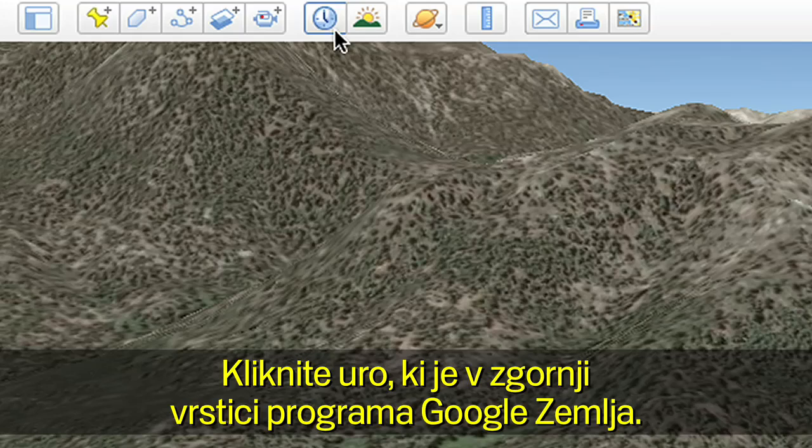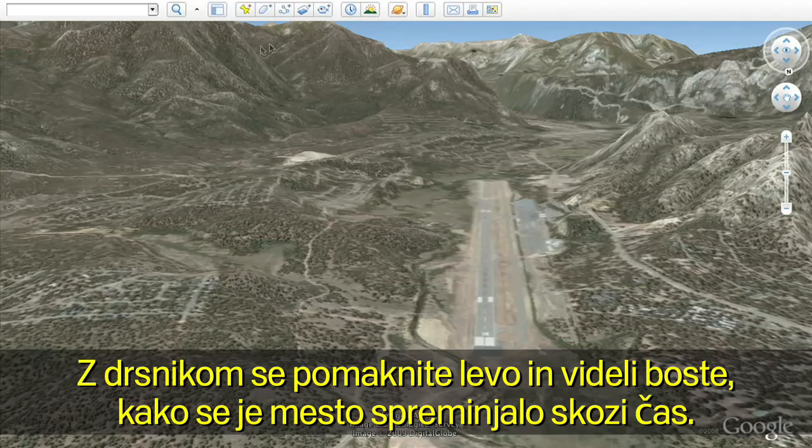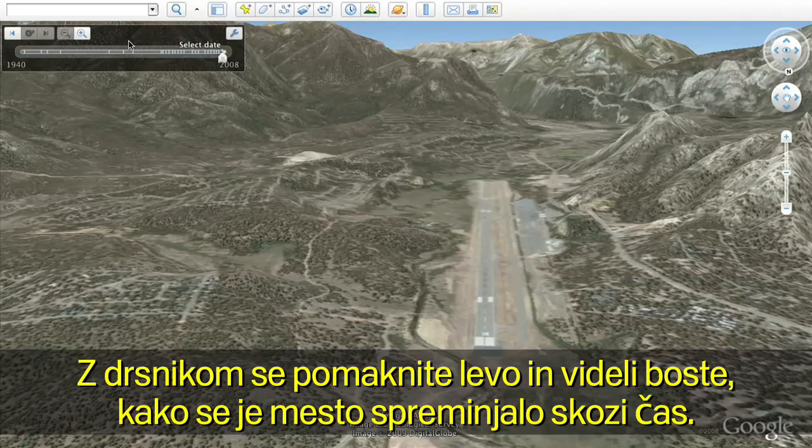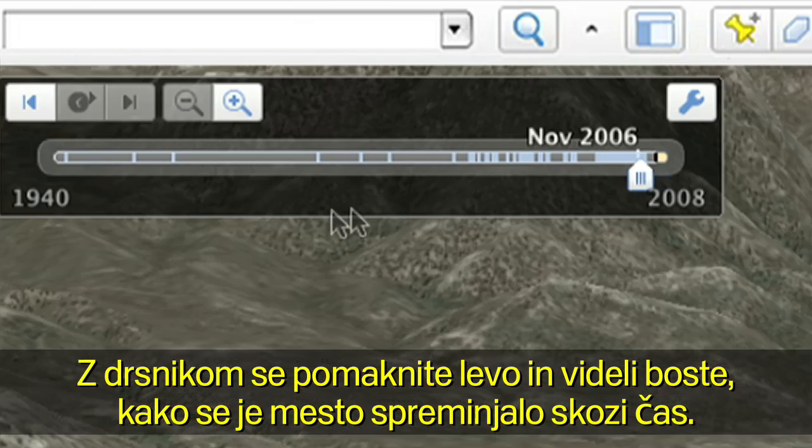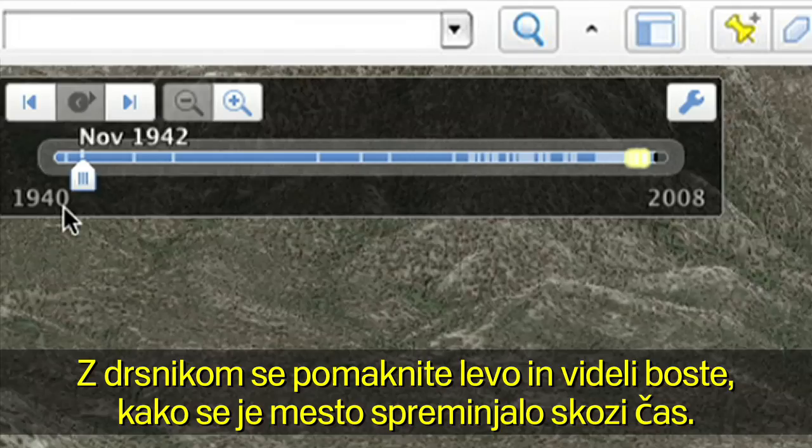Click on the clock that is on the top bar in Google Earth. Move the slider to the left to see how the location has changed over time.